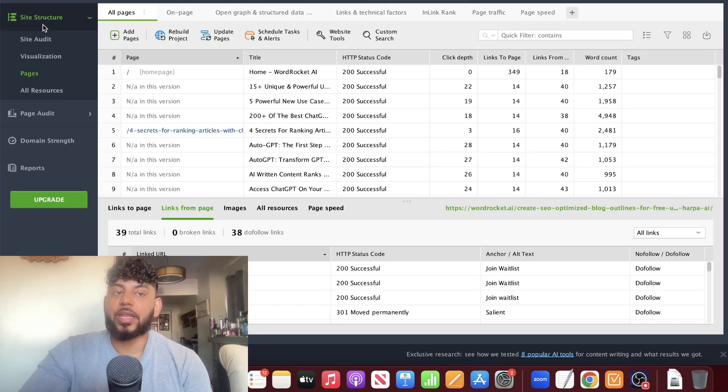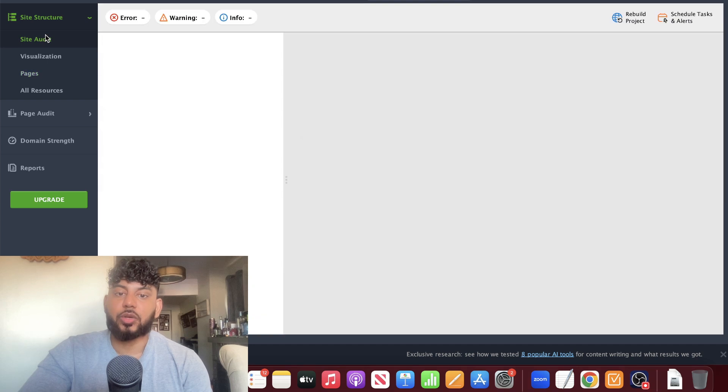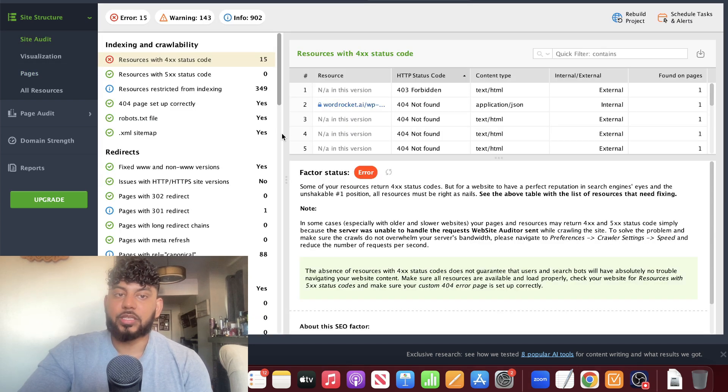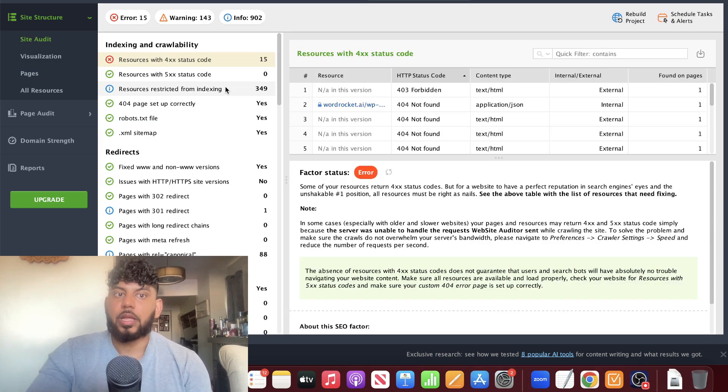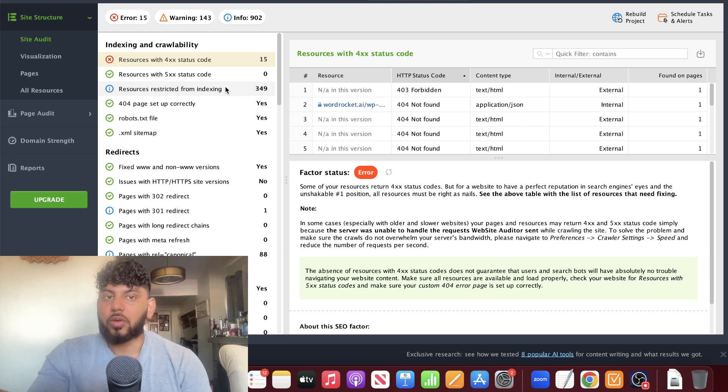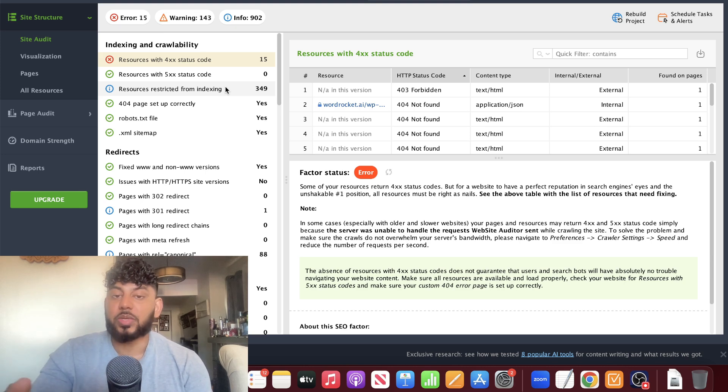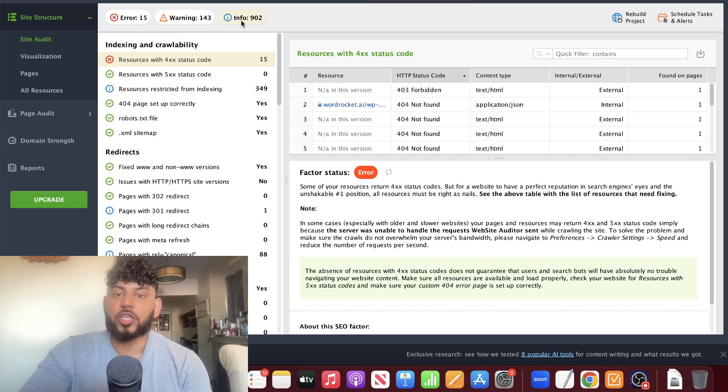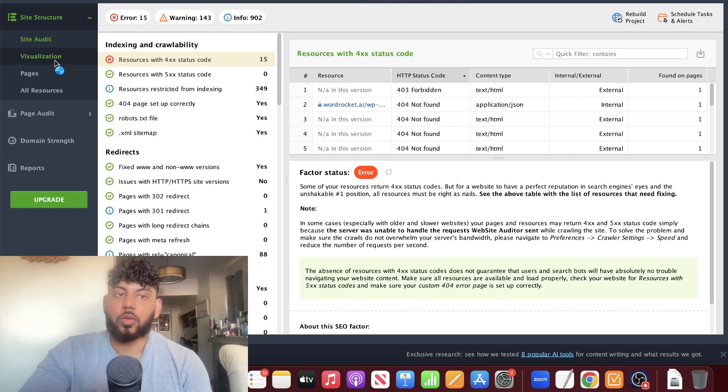We could also take a look at our site structure by heading over to that section. We can do an overall site audit. This is going to show us the most critical errors that we have within our websites that we need to improve upon. We have some warnings, information, and best practices which we can follow.